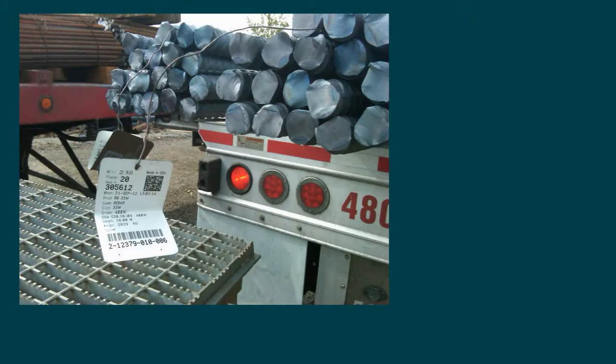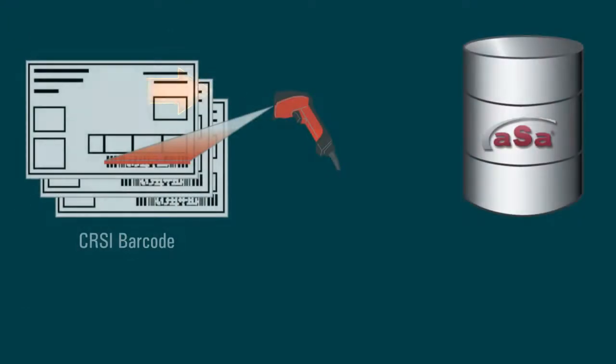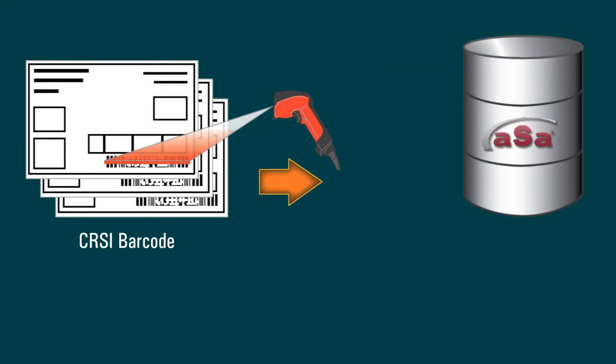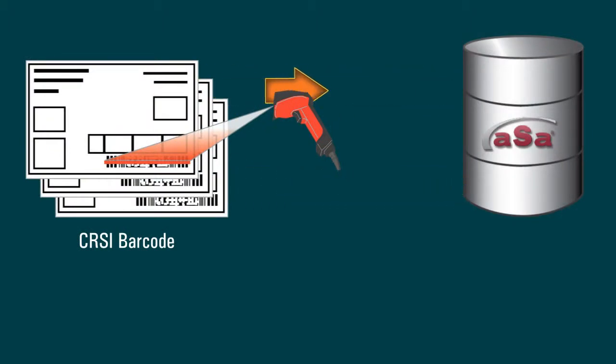If your mill uses the CRSI recommended barcode format, simply scan mill tags to load stock information into the ASA database.